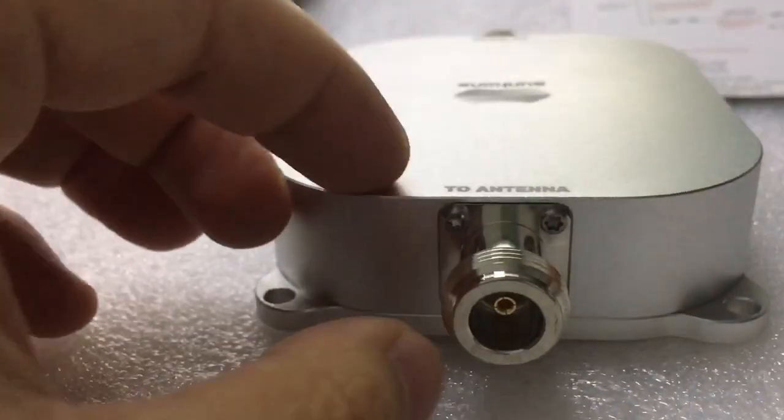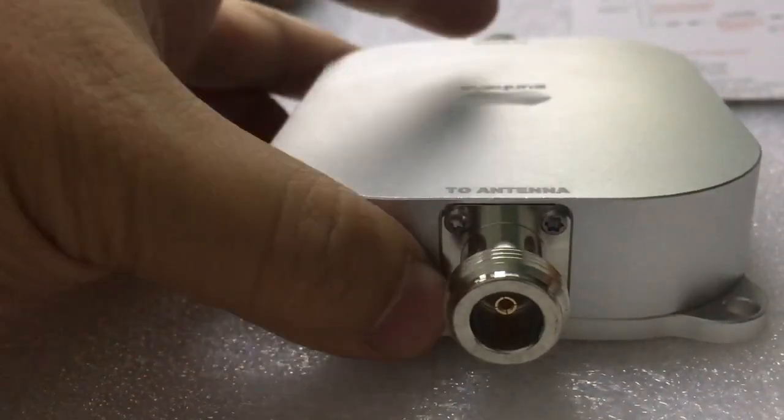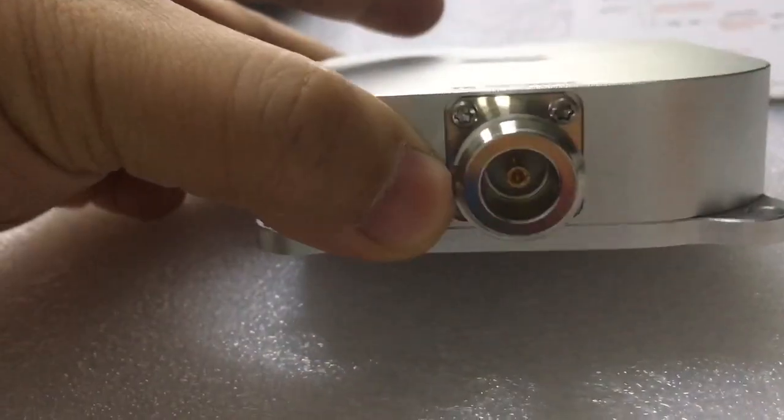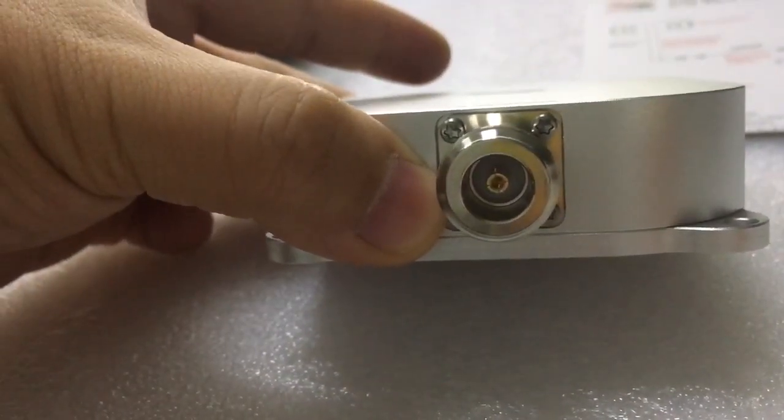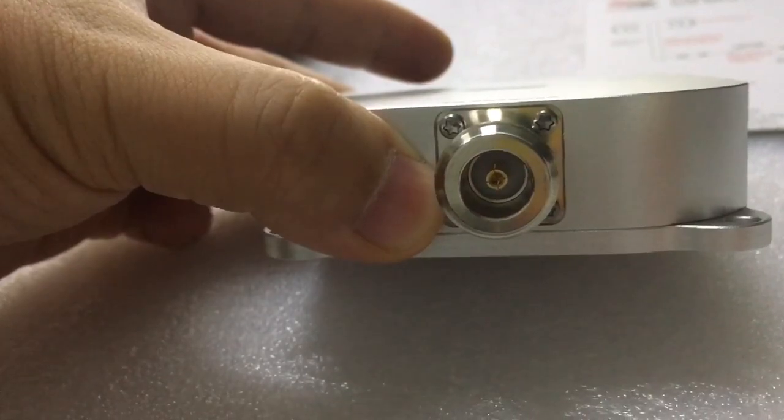Here is the antenna port. NK female connector.